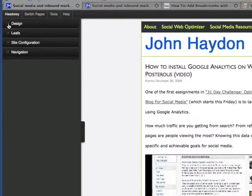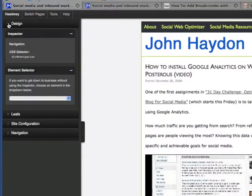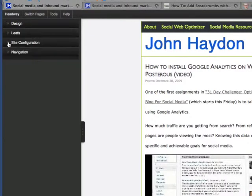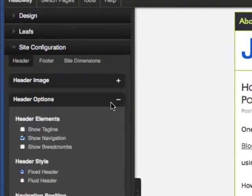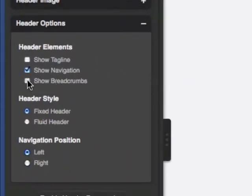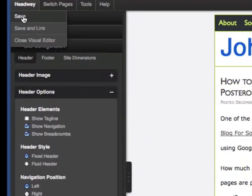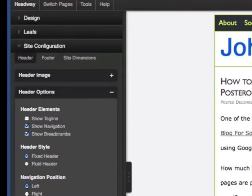With Headway, it's basically one mouse click, and I'll show you what I mean. Site configuration, header options, and there's a button right here that says 'show breadcrumbs.' You just simply click save, and I'll show you what they look like.